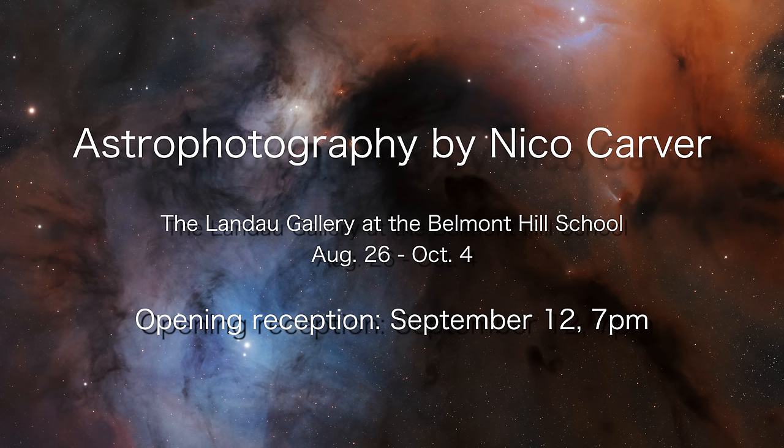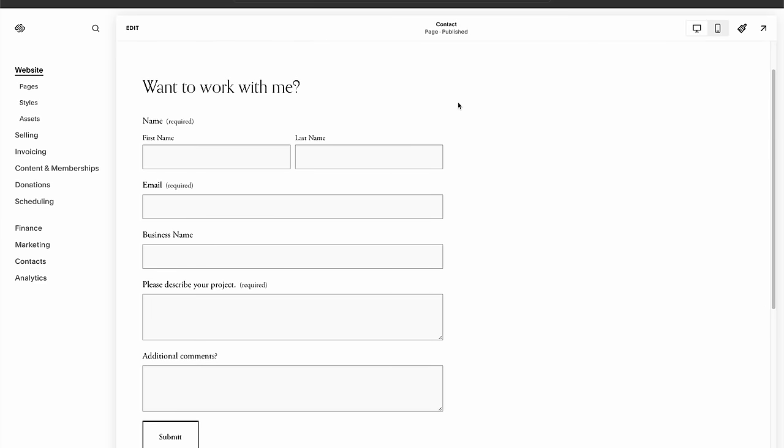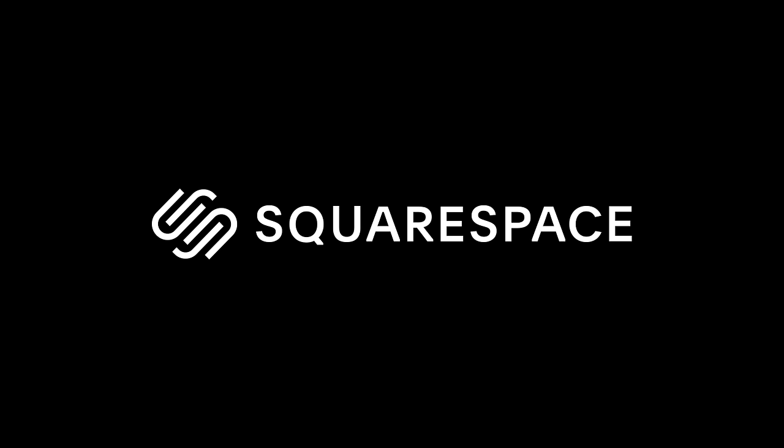And I got this opportunity. Thanks to Daniel Duarte, who reached out to me through my contact form on my website at NicoCarver.com. And for my website, I use the sponsor for this video Squarespace.